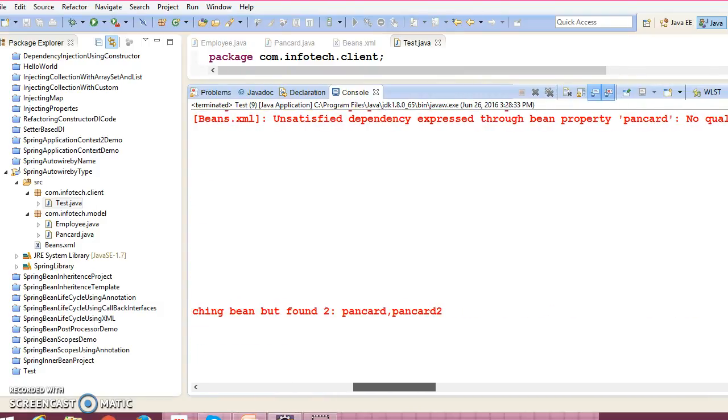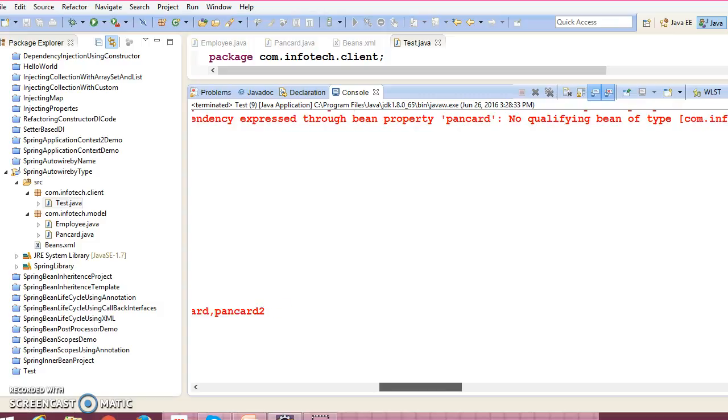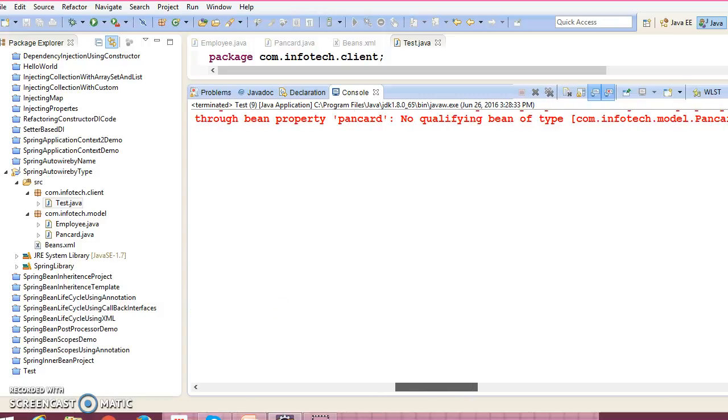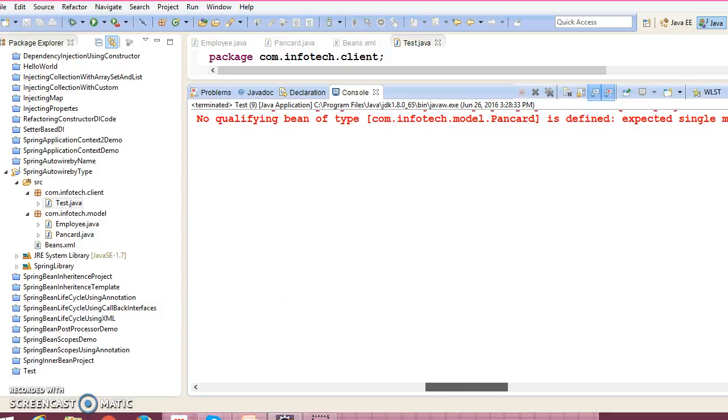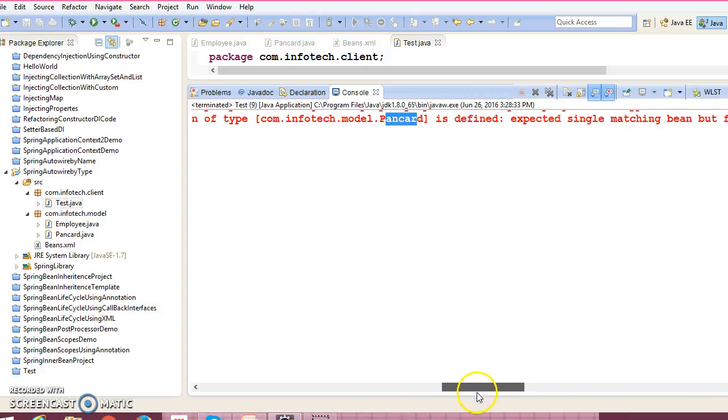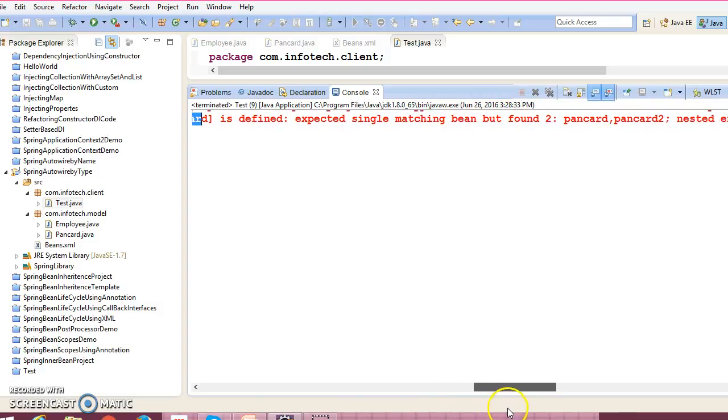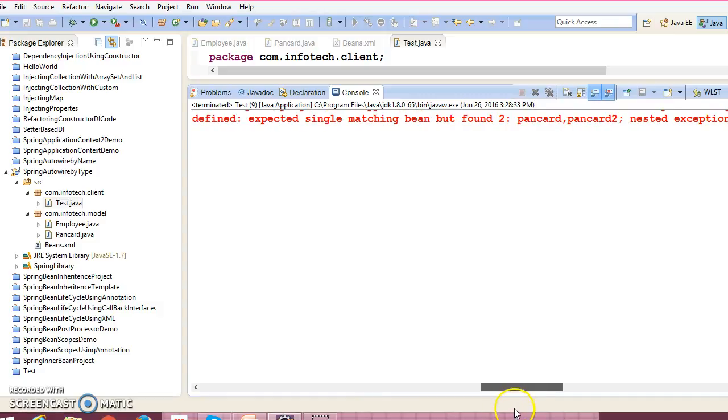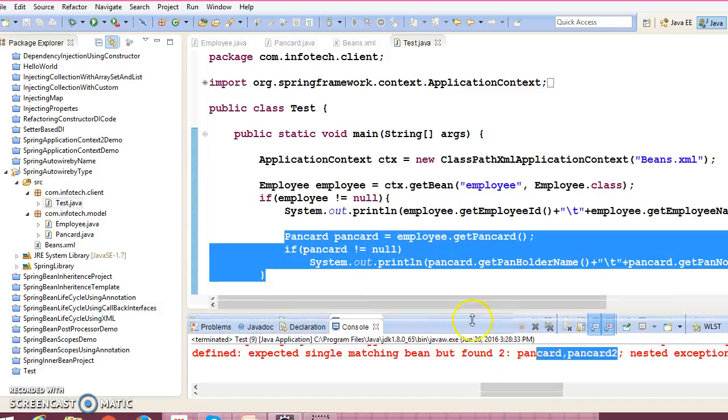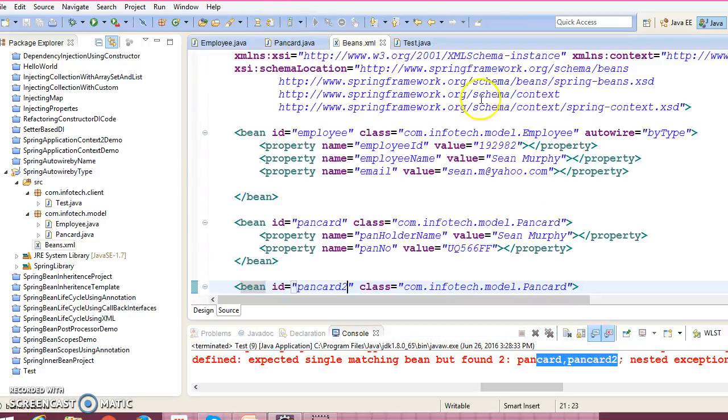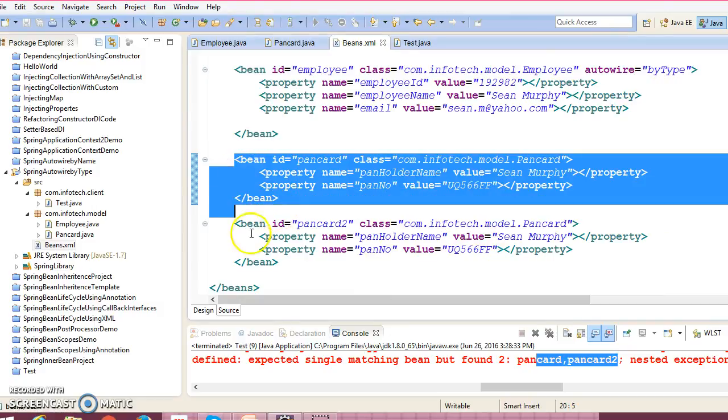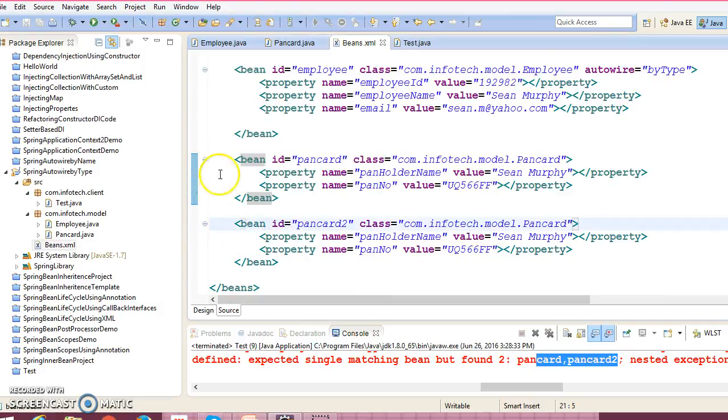unsatisfied dependency expressed through bean property PanCard. No qualifying bean of type com.infotech.model.PanCard is defined. Expected single matching bean but found two: PanCard and PanCard2. If you are—